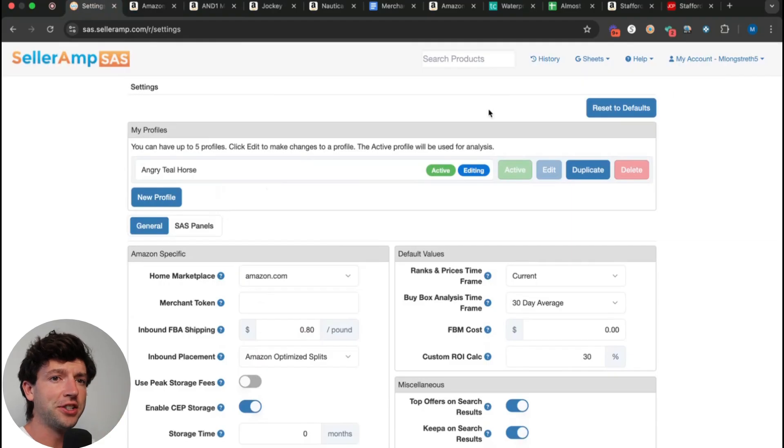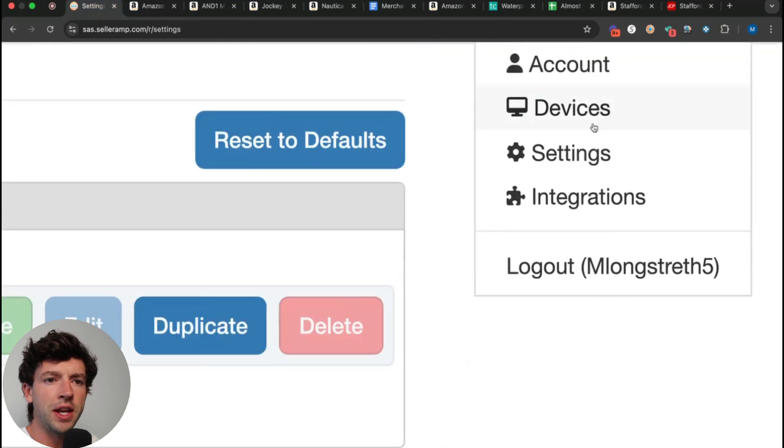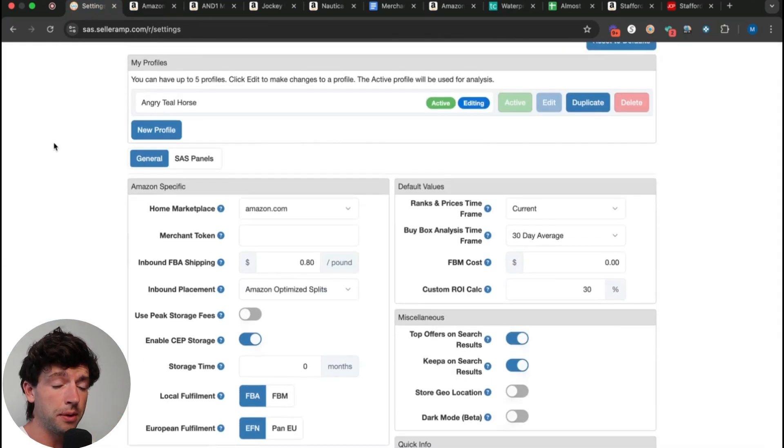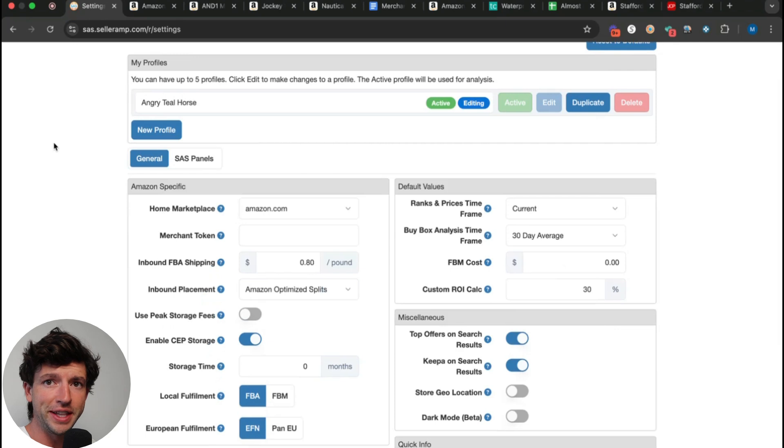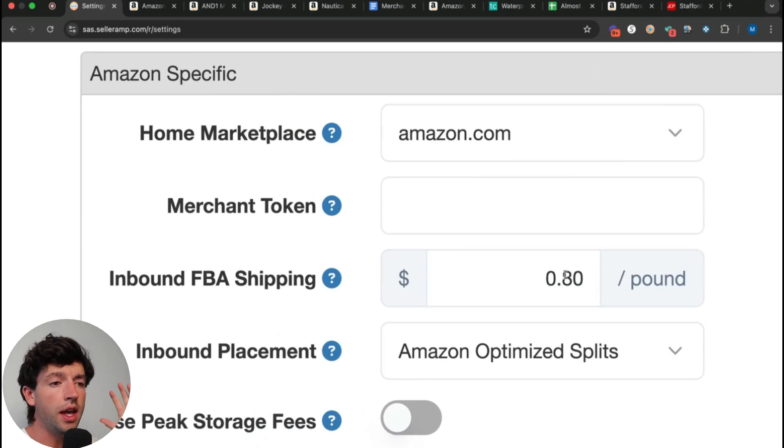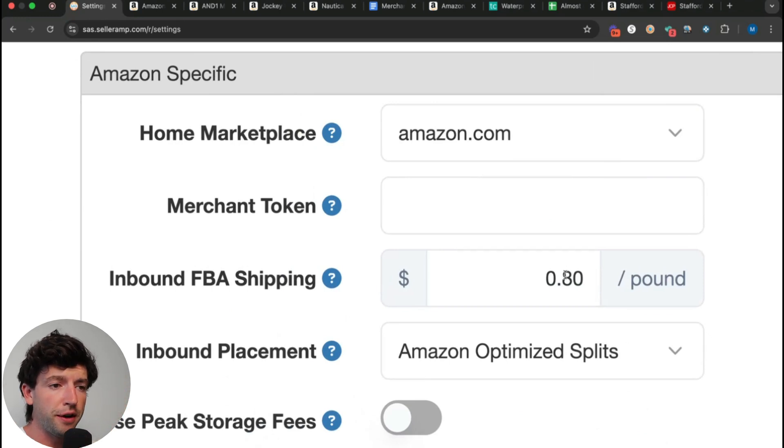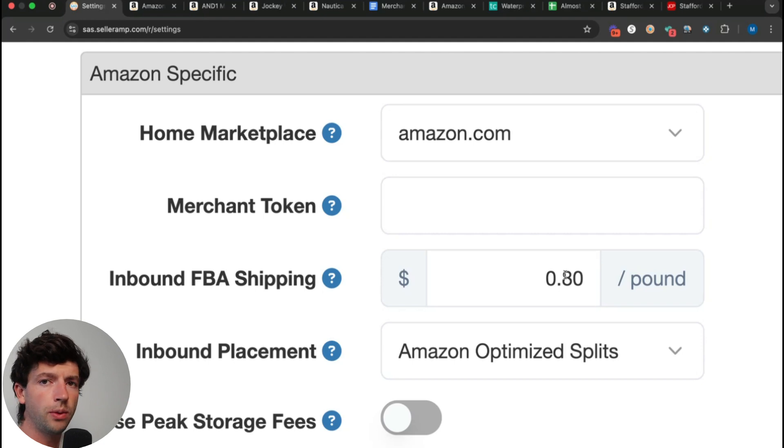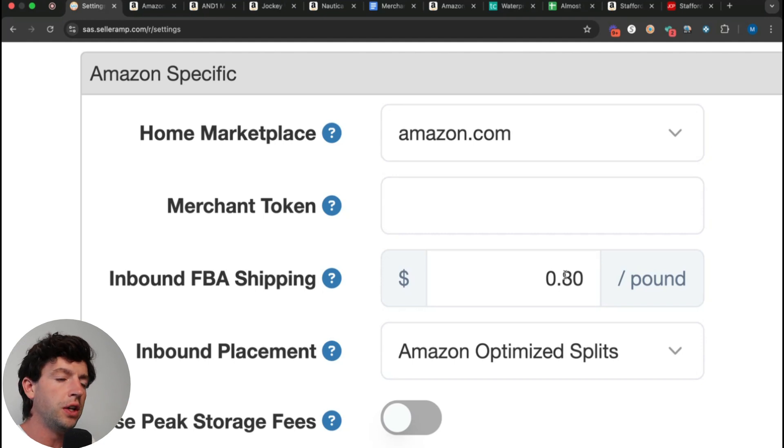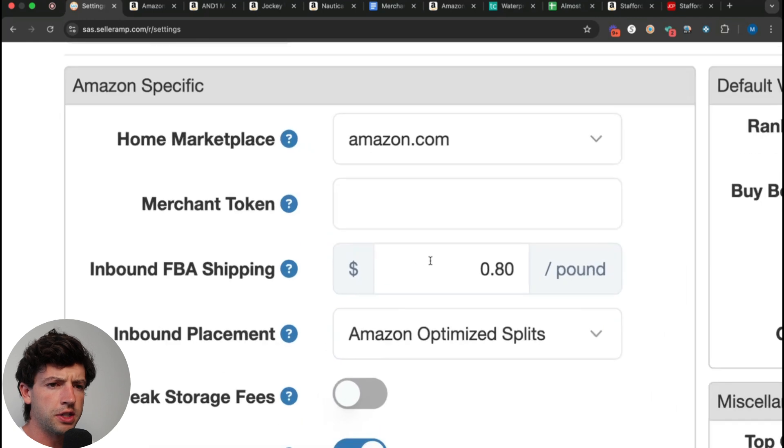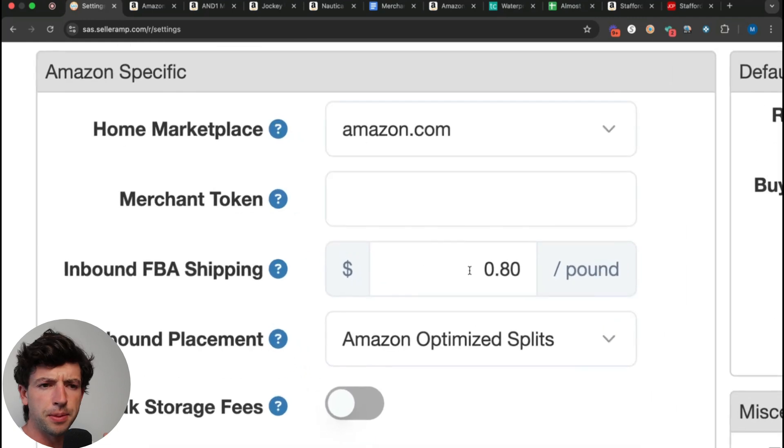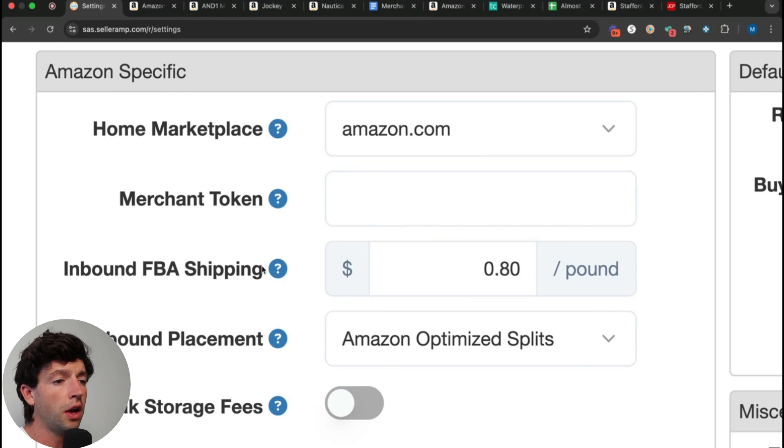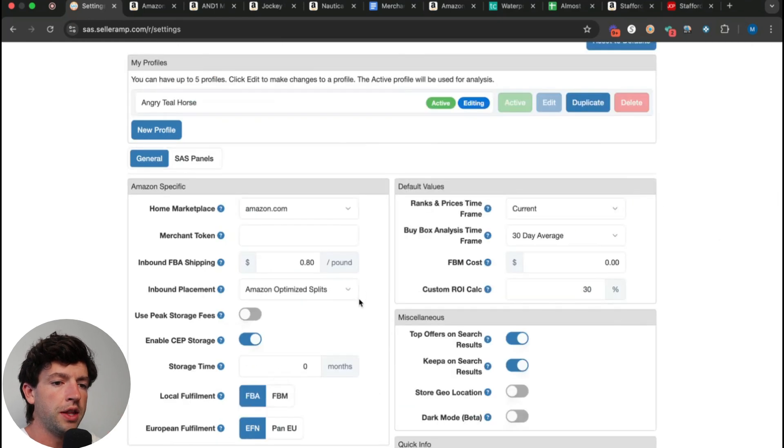The next hidden SellerAmp feature is going to selleramp.com, hitting the dropdown menu and going to settings to have your settings correct. A ton of people have this completely off. The first thing is making sure you have your inbound FBA shipping cost. This is an estimated cost that gets added automatically to the profit calculator when you have it in here. You might be thinking, what about the shipment from the supplier to you? In pretty much every case that's going to be free, or you just count it in your per unit cost, but inbound FBA shipping obviously costs money. It's going to tend to cost around 80 cents per pound when you're a beginner and then go down over time.